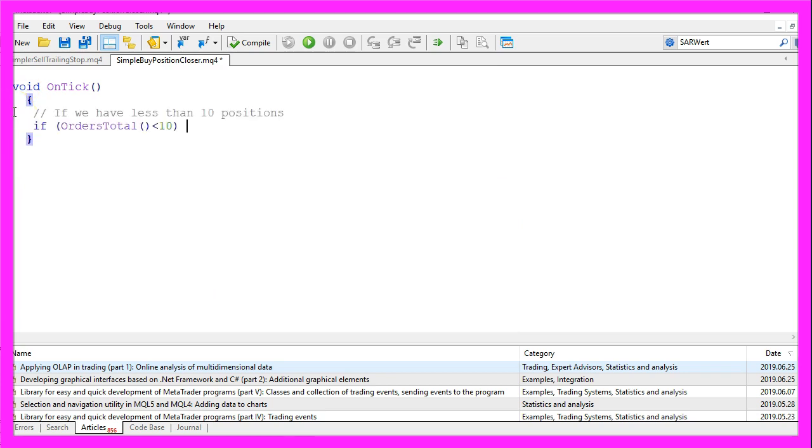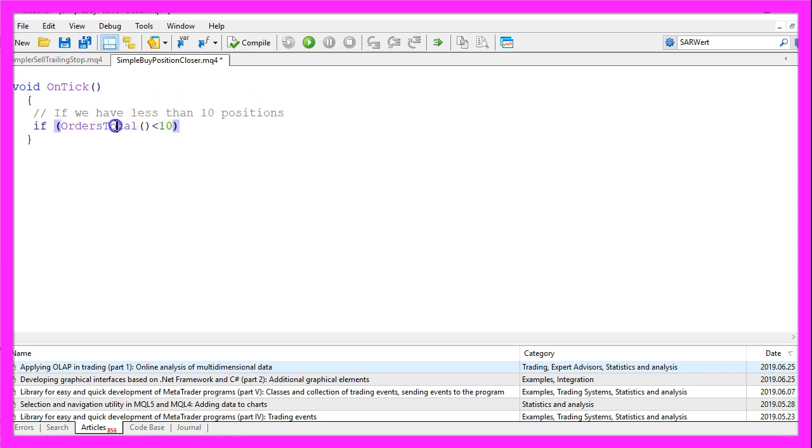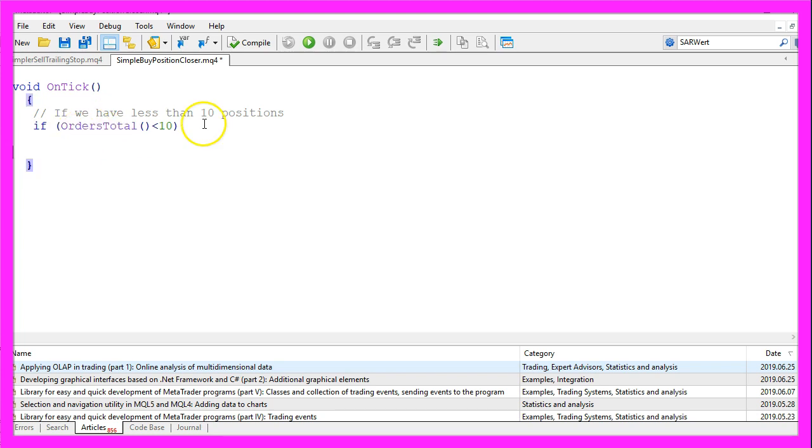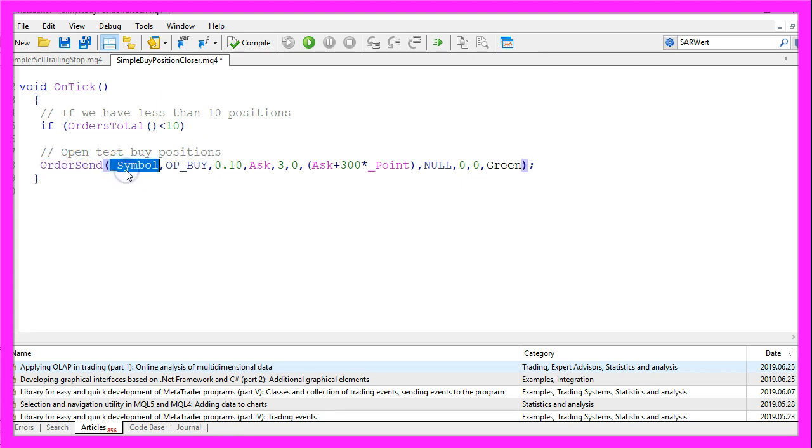We start by checking if OrdersTotal is below 10. That would mean that we have less than 10 positions. To be exact, OrdersTotal would also deliver the number of pending orders, so we need to check the order type later on.